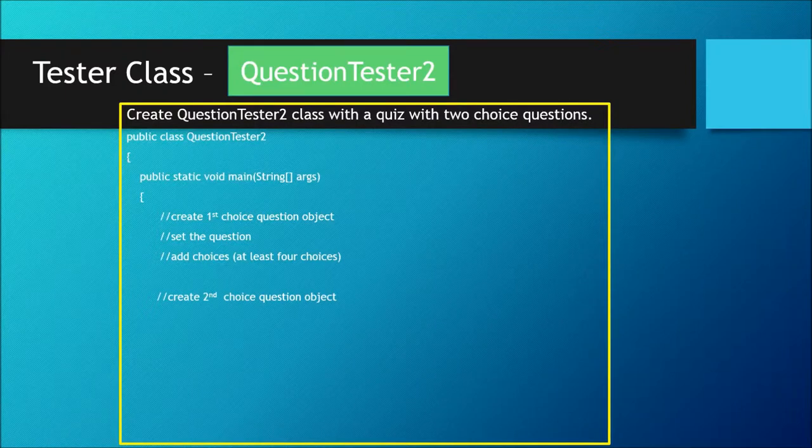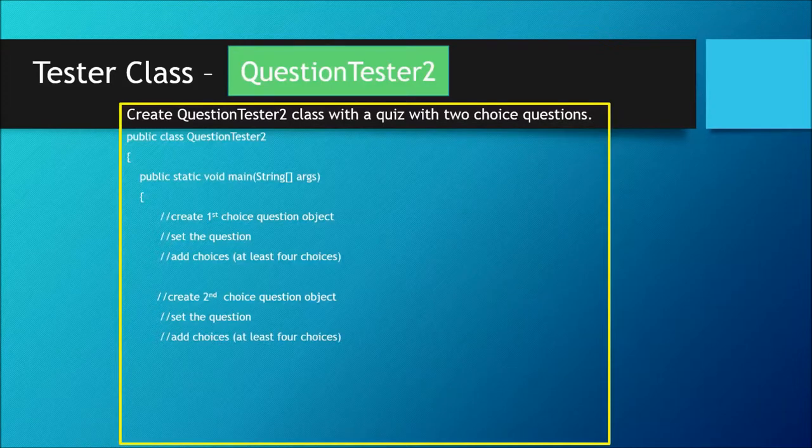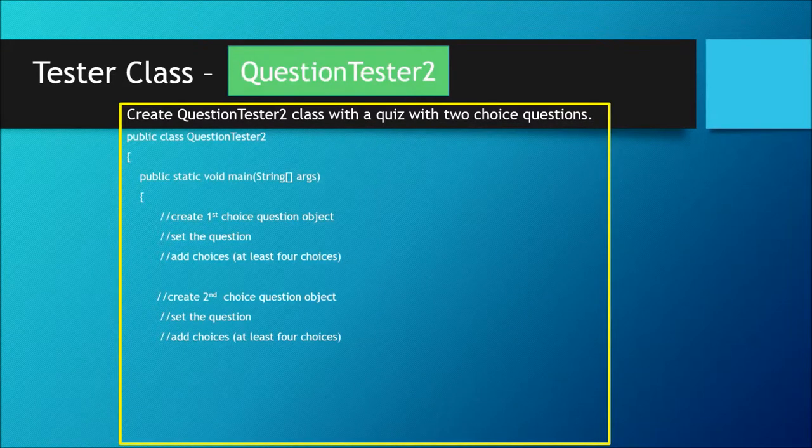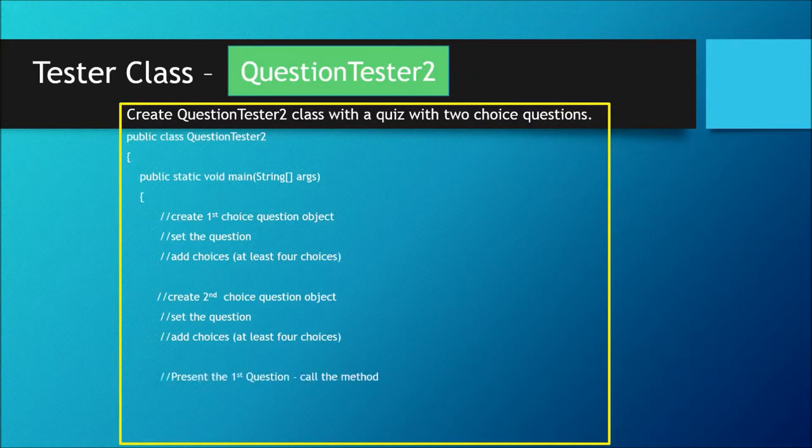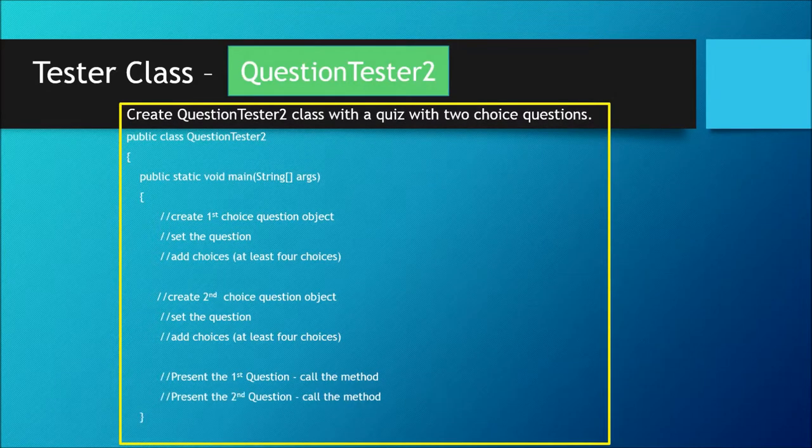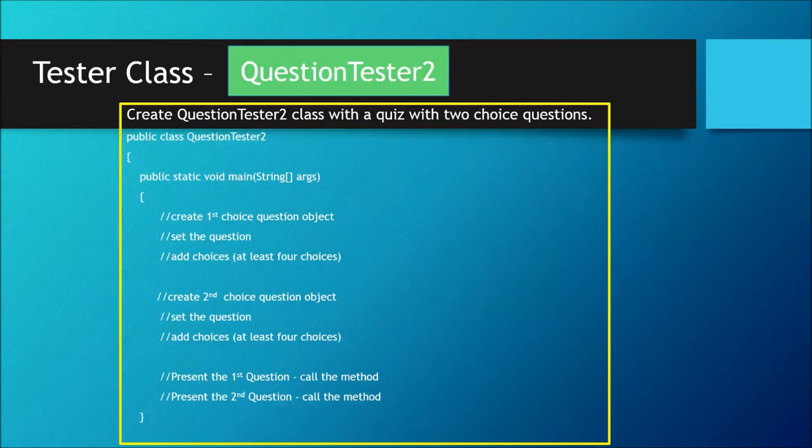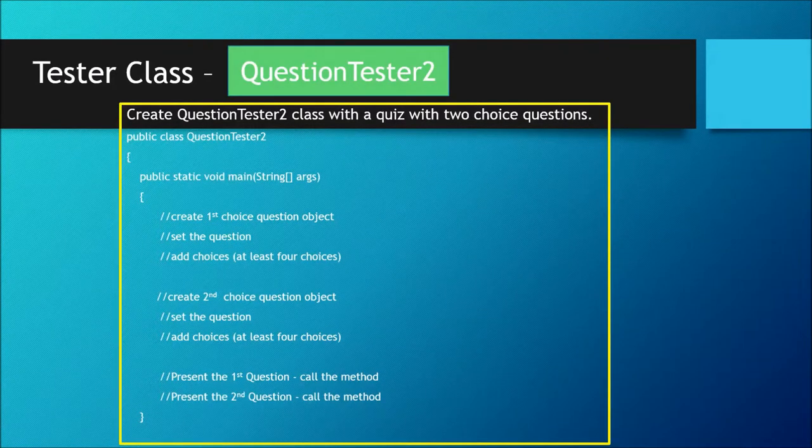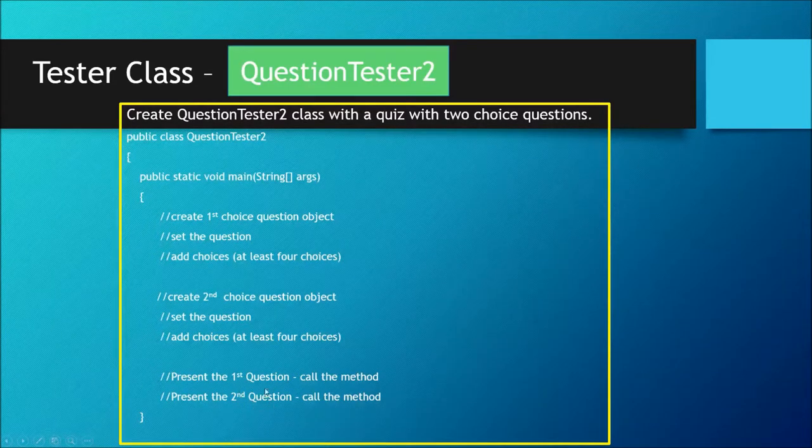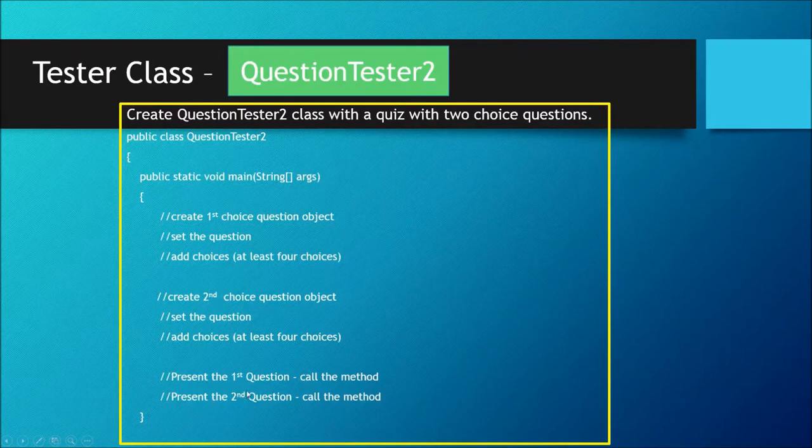choice question object, set the question, add choices again, and give at least four choices. Then we're going to present question one and present question two. In order to present question one and question two, we're going to create a separate method for that and then call it two times for each question.